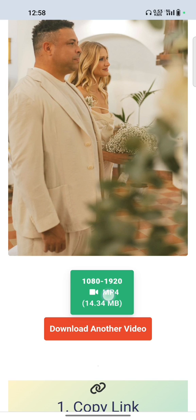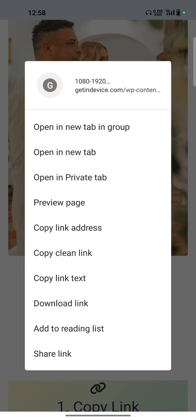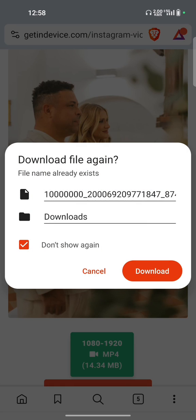After holding the download button for some seconds, you will get the option 'download link'. Click on that option and your video downloading will start. It is asking me if I want to download the file again because I already downloaded it, but I'm doing it again to show you.